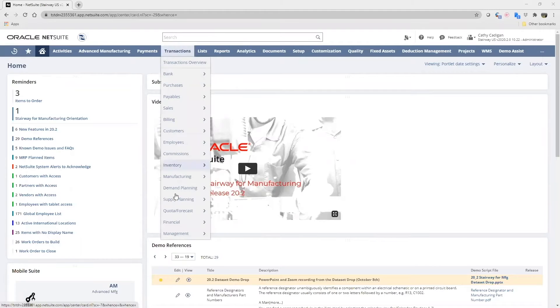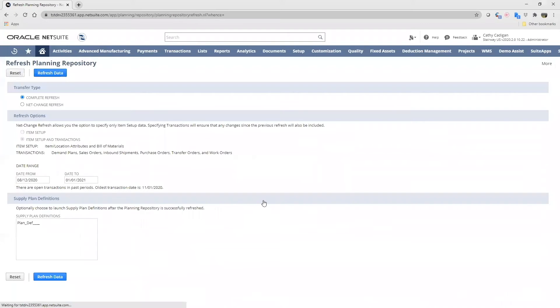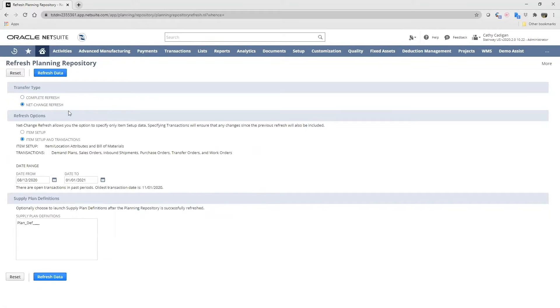I'm logged in as the administrator and we'll start with the planning repository. This is where we can run a complete item refresh and let it run overnight once a week, or we could run net changes at any desired frequency. This will pick up item planning parameter changes.